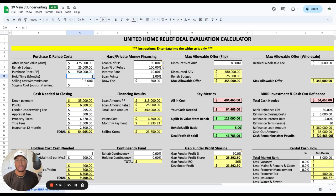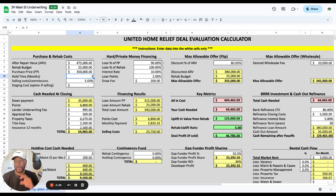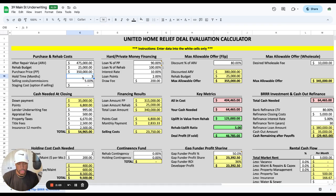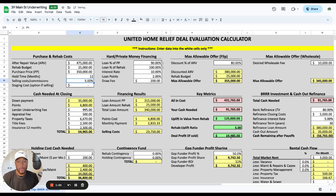Hold time is huge, and this is actually why I got this calculator built — because the longer you hold a property, the more it's going to cost you in taxes, interest, mortgage payments, insurance, and so on. If I change this to a twelve-month hold, you see those profits go down more than half, and that's just awful.